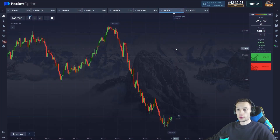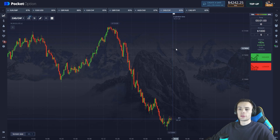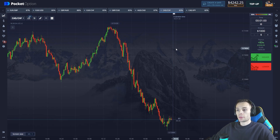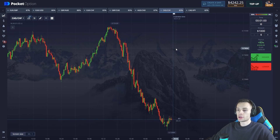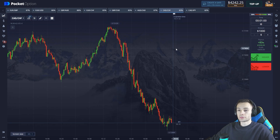Hey guys, welcome to my YouTube channel. Here you will find the most profitable and useful strategies for trading binary options. If you're new to trading and think it's impossible to make money here, you're completely wrong. My trading strategies are understandable even for beginners — watch this video to the end and see for yourself.